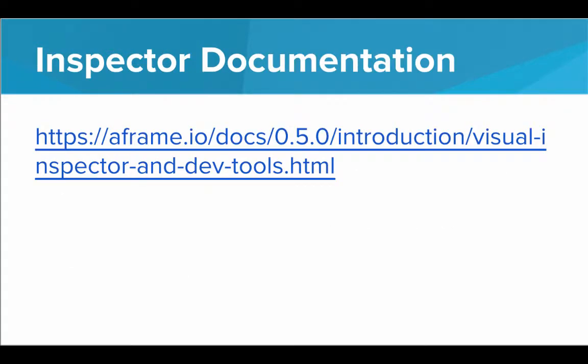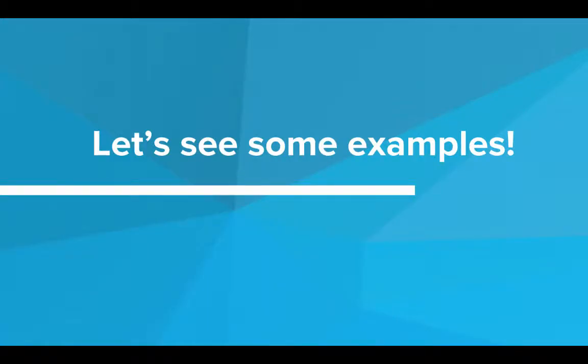To stay up to date with the documentation for the Inspector, you can use this link. So this link shows you everything you can do with the Inspector. It's documentation for it. But for now, let's dive in and actually see some examples using the Inspector here in the CodeHS editor.